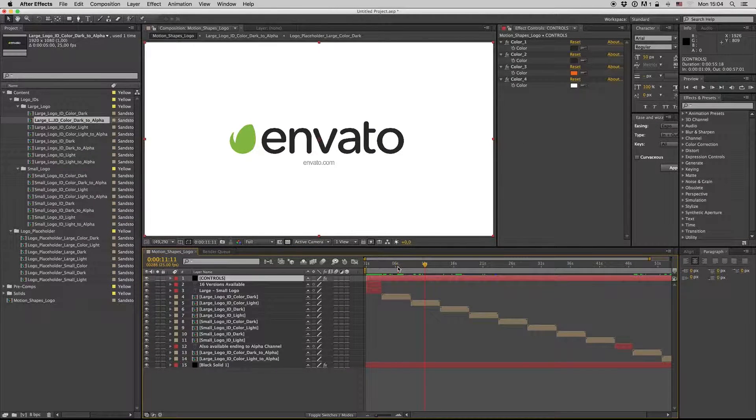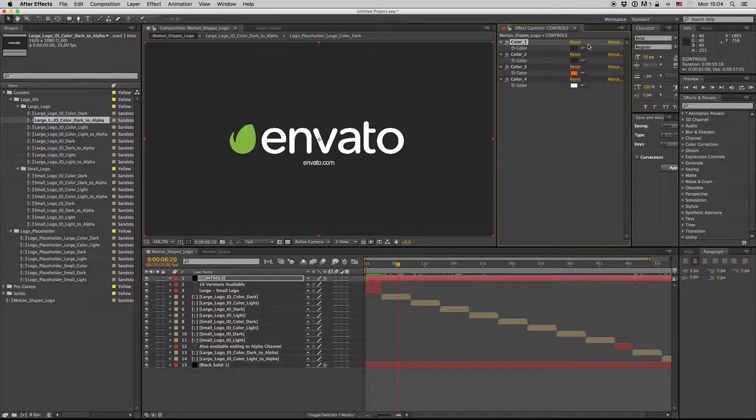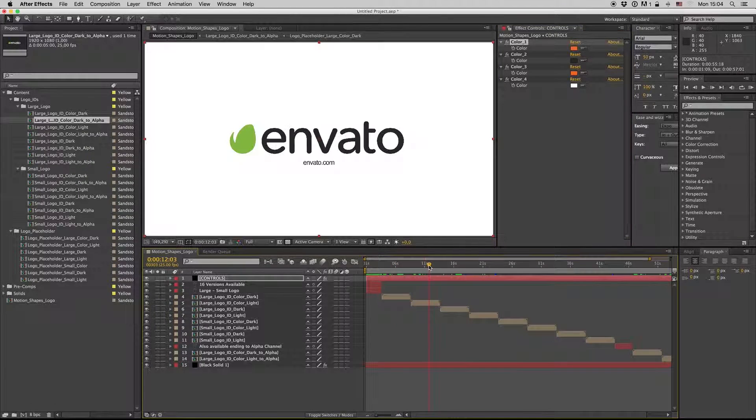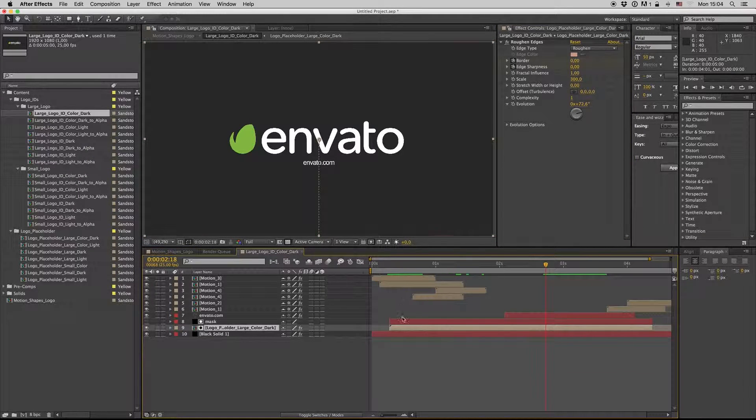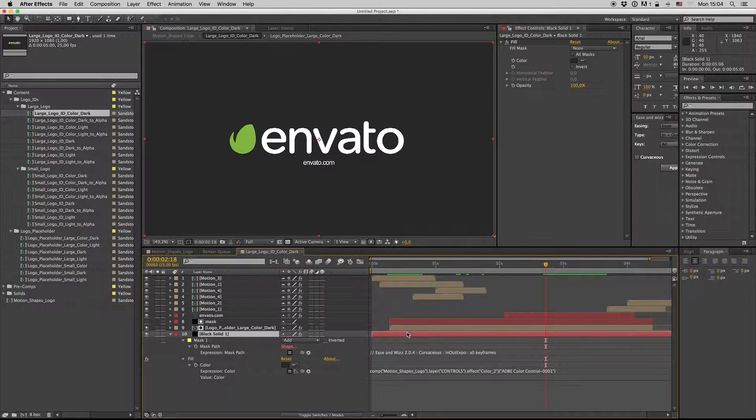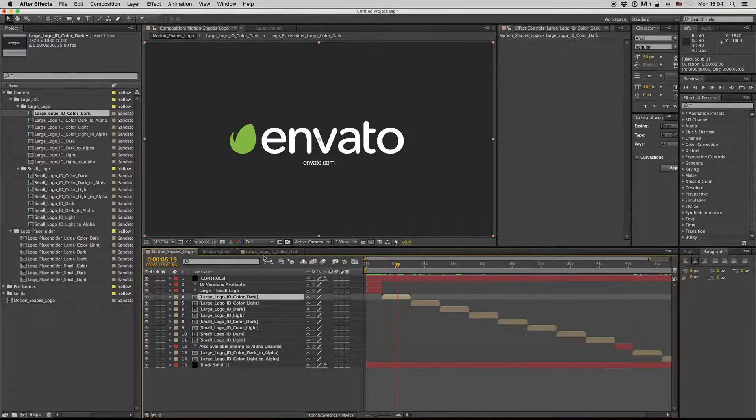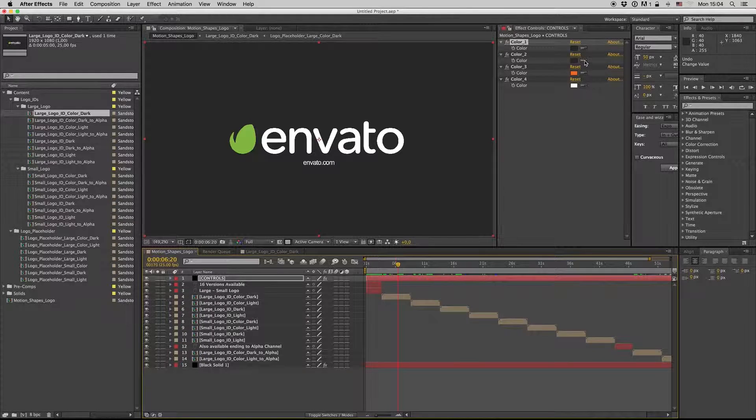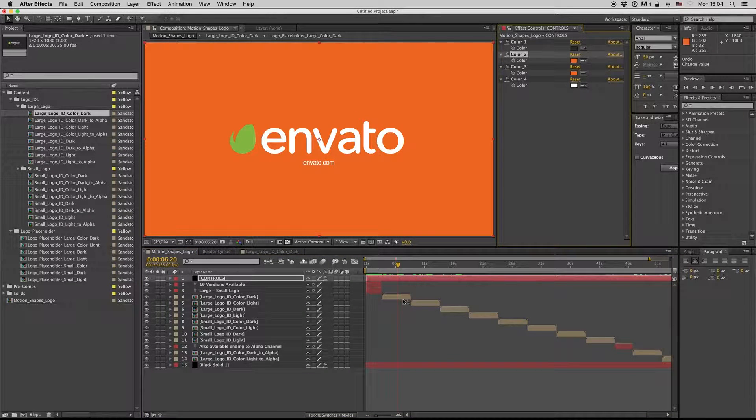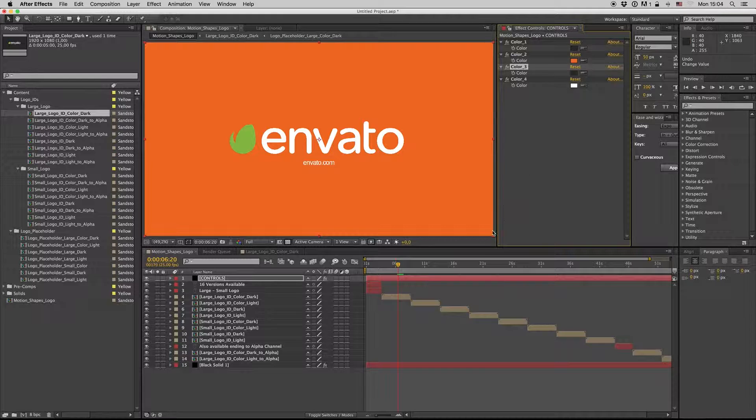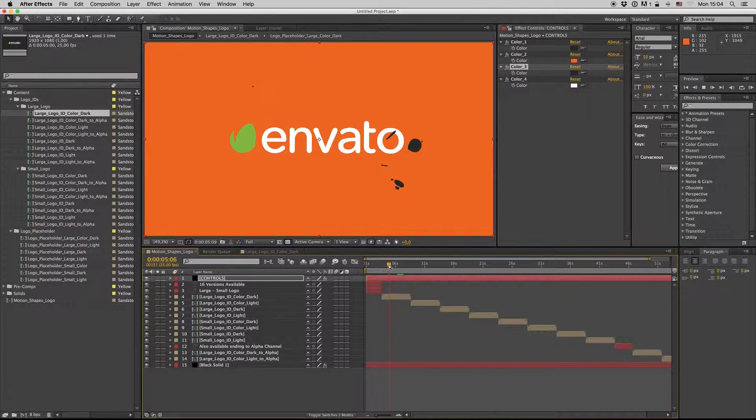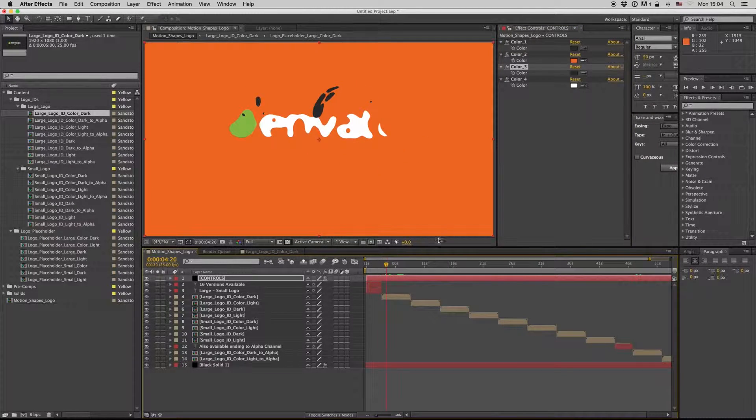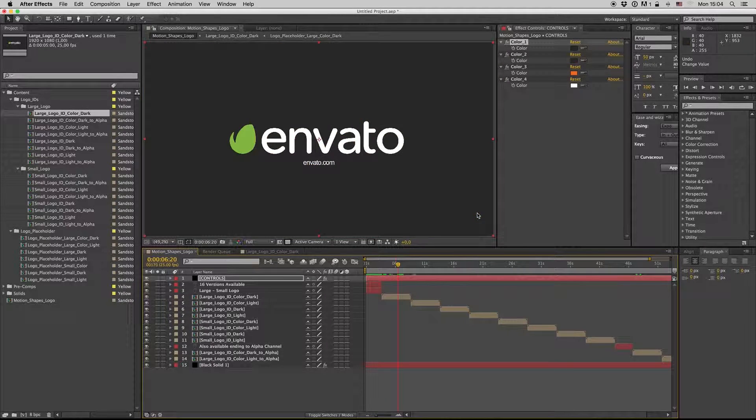For here, you can also, if you want, change the background like this. You know why the background changes? Yes, of course, because the background is in color control too, like this. And you can play with the colors to see the result.